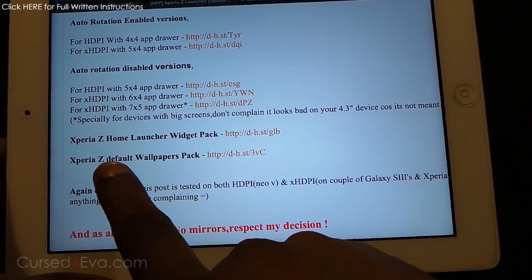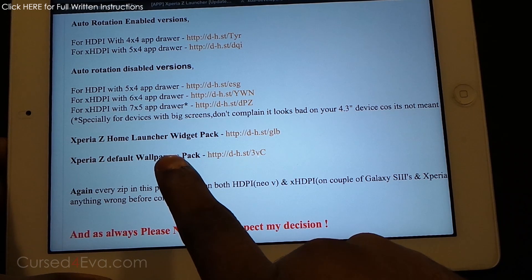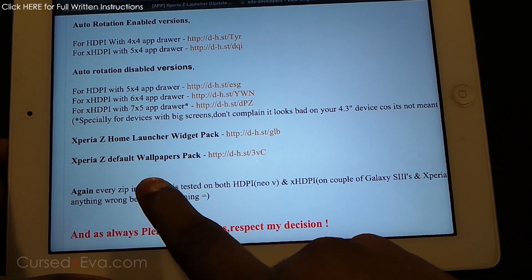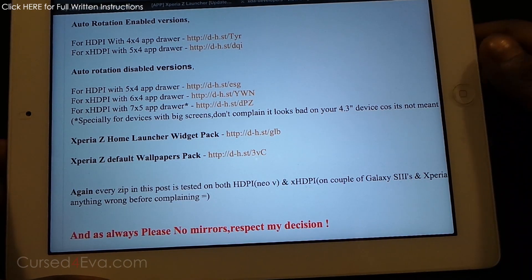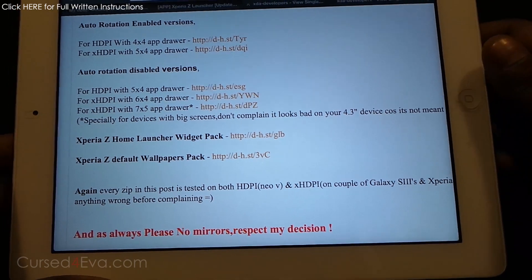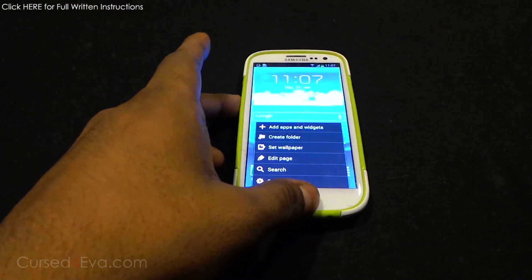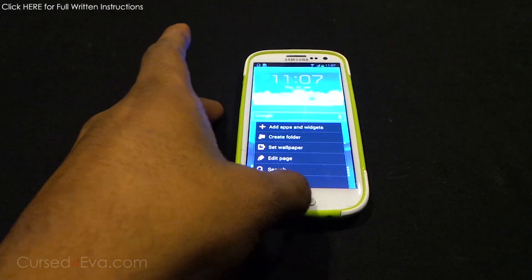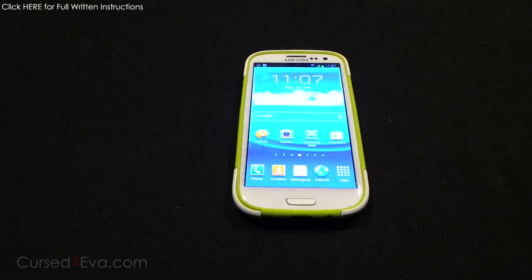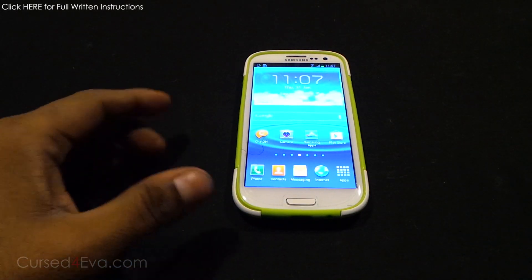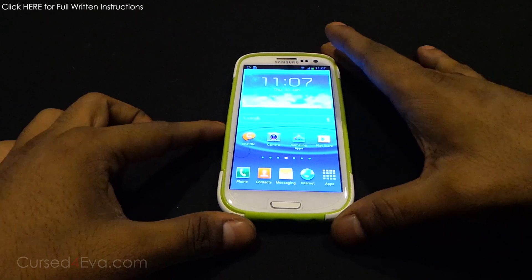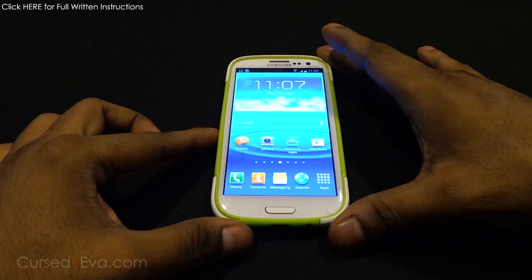Also download the Xperia Z Home Launcher Widget Pack and the Xperia Z Default Wallpapers pack if you want them, and then transfer all the files to the internal or external storage of your phone. I've already done that on my Galaxy S3.